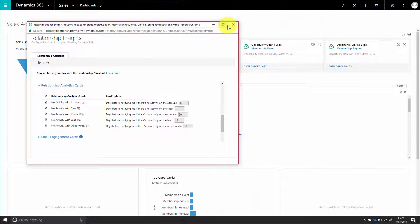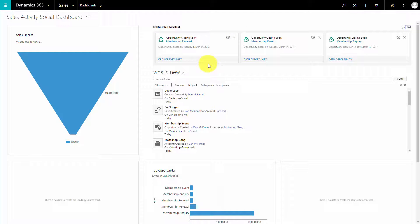As you can see, the relationship insights is a very simple interface which allows a very powerful leverage of information to your users. It's a very good prompt. So how do we set that up?